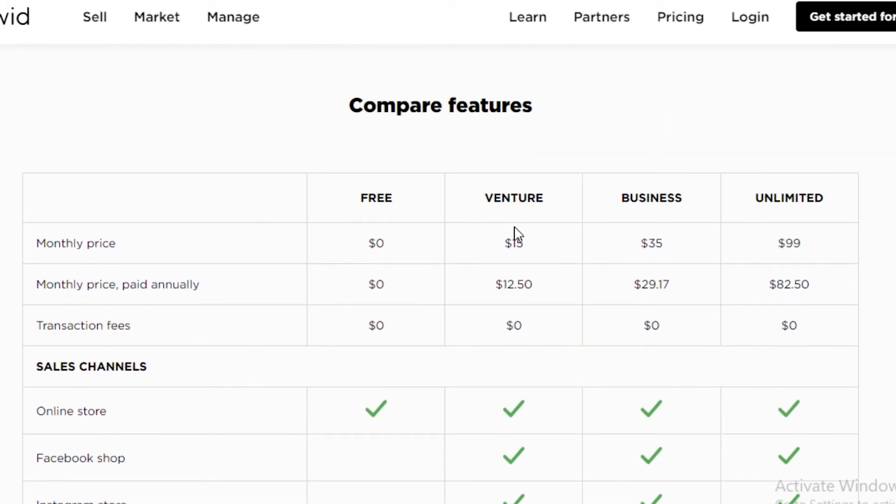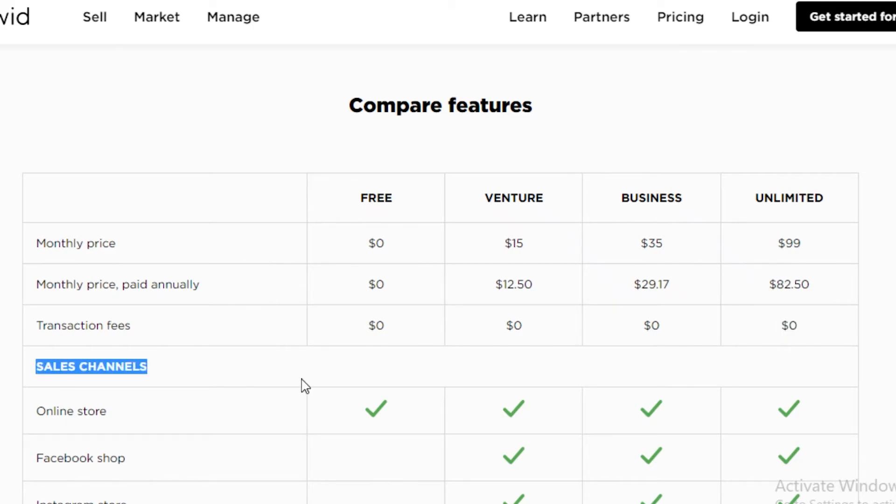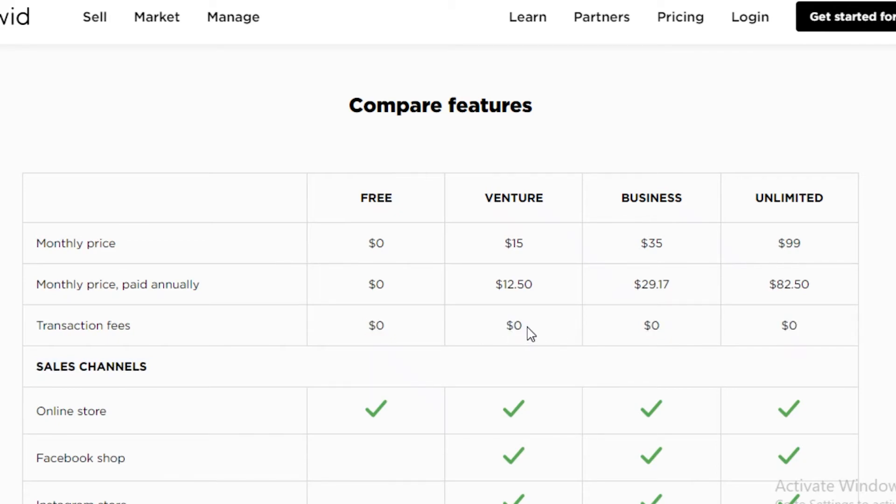However, the venture plan is $15 a month. Or if you buy it for a year, that's going to be $12.50 a month. And it has zero transaction fees. The good part about Ecwid is no matter how many sales you're generating, they're not going to charge you any kind of transaction fees or sales fees. That's pretty good. Your entire profit will directly come to you. You won't have to pay Ecwid for their platform, which is very helpful for someone that's just starting out.